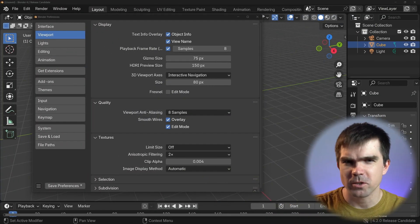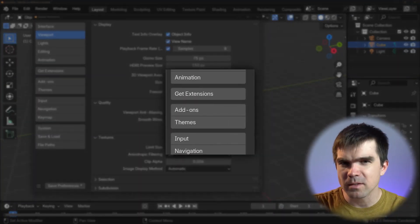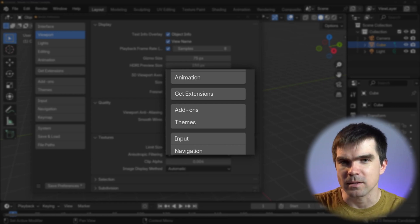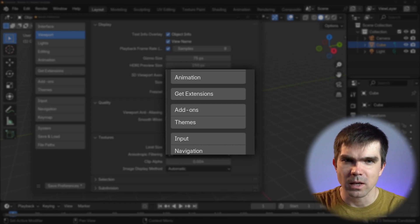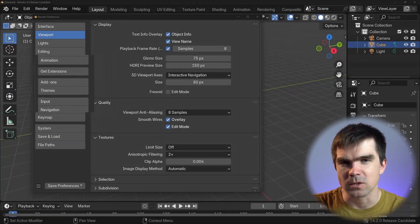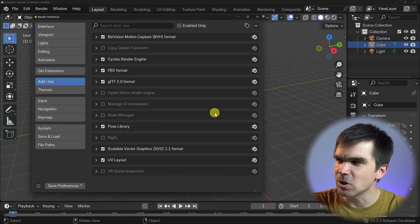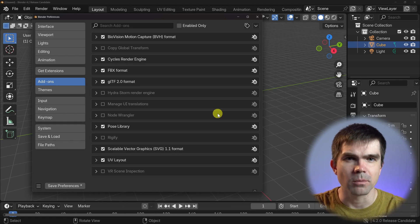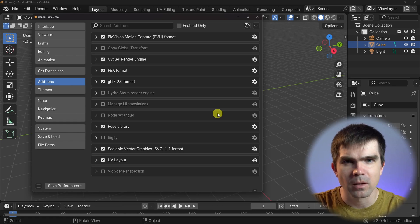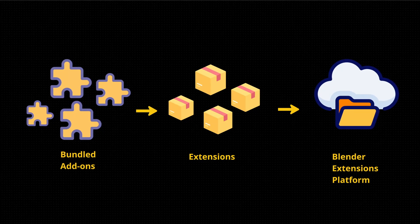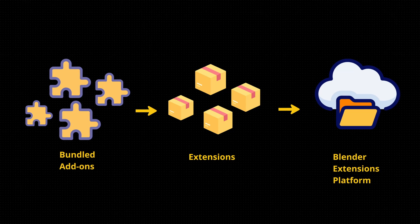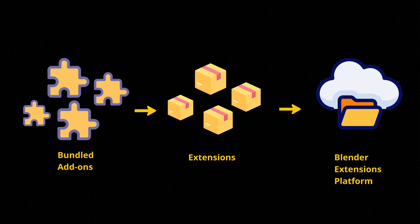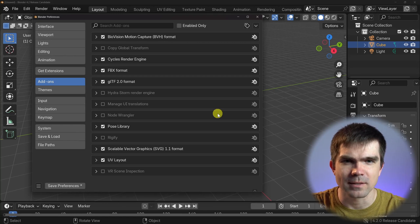Let's start from a user's point of view. In the preferences, you'll notice that the themes are now under the add-on section, and we got a new section called 'Get Extensions'. If you open up the add-on section, you'll notice that not a lot of add-ons are now bundled with Blender. The other add-ons that used to be bundled with Blender were converted into extensions and moved to the Blender extensions platform. We'll take a look at that in just a second.